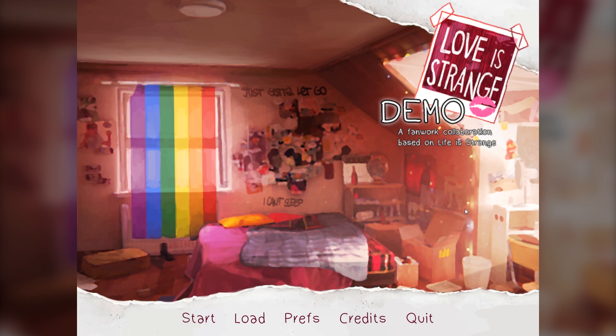Hey there! My name is Matterwellens, or Matter or Wellens, whatever you prefer. Welcome to Love is Strange. This is a fan-made visual novel of Life is Strange, and we're going to be taking a look at the demo today.